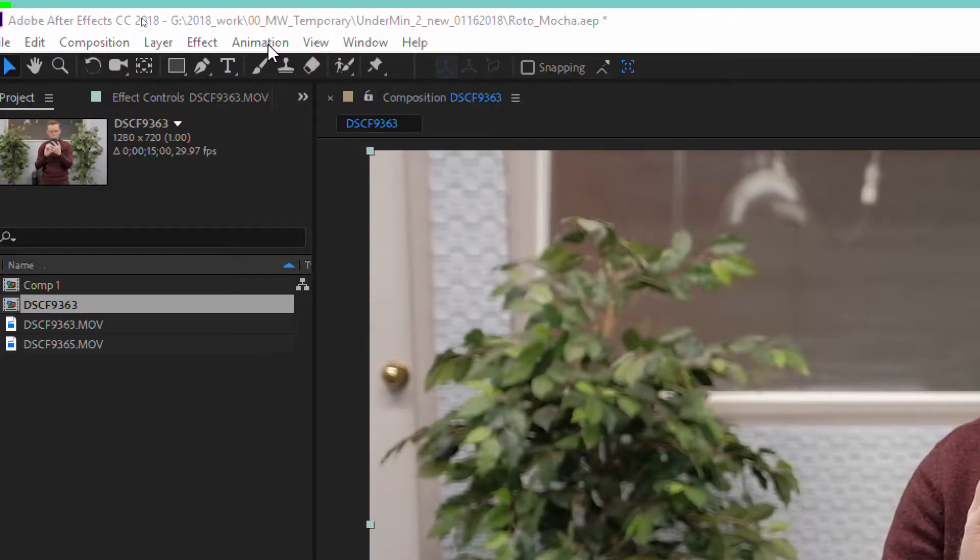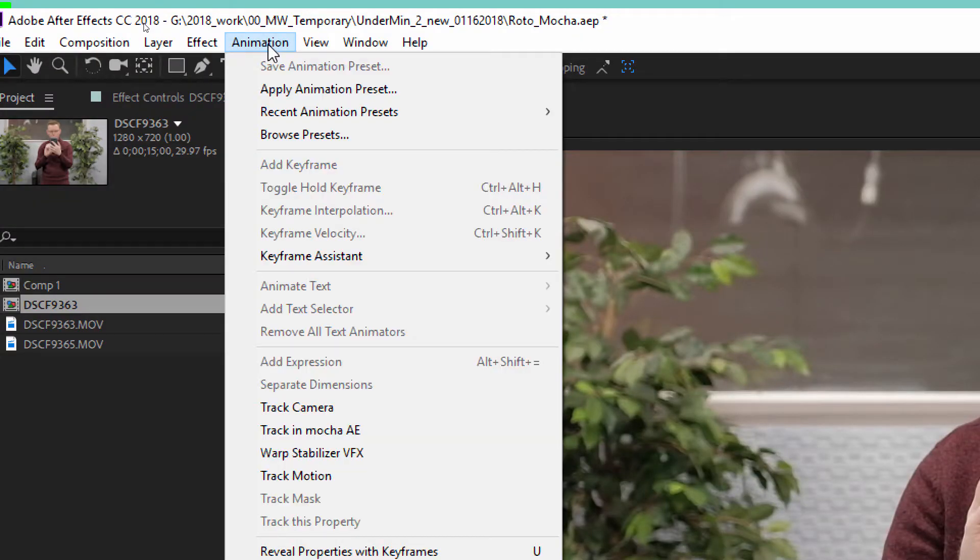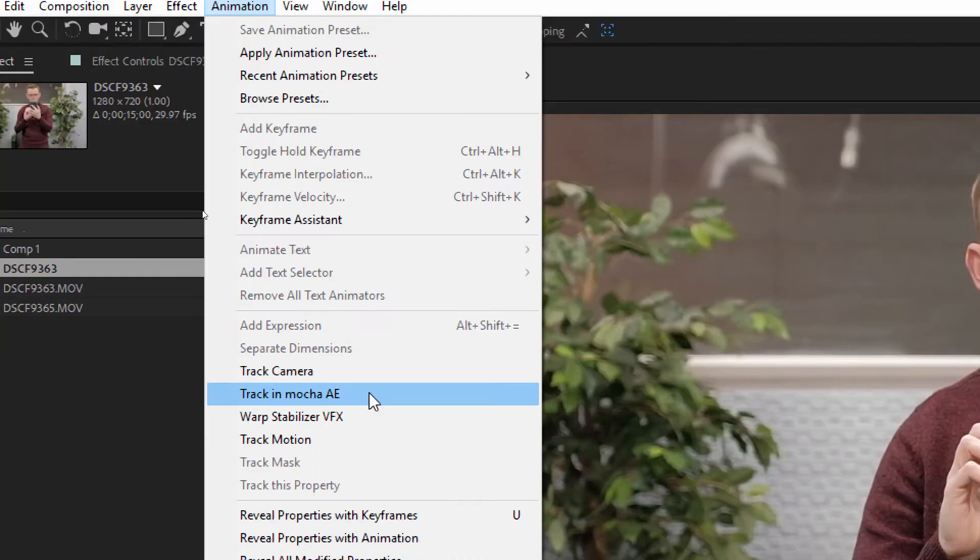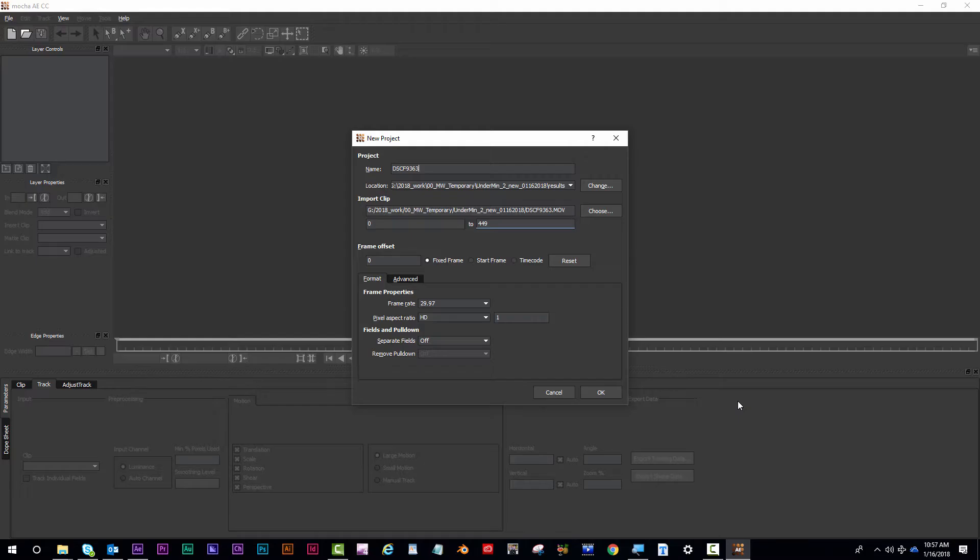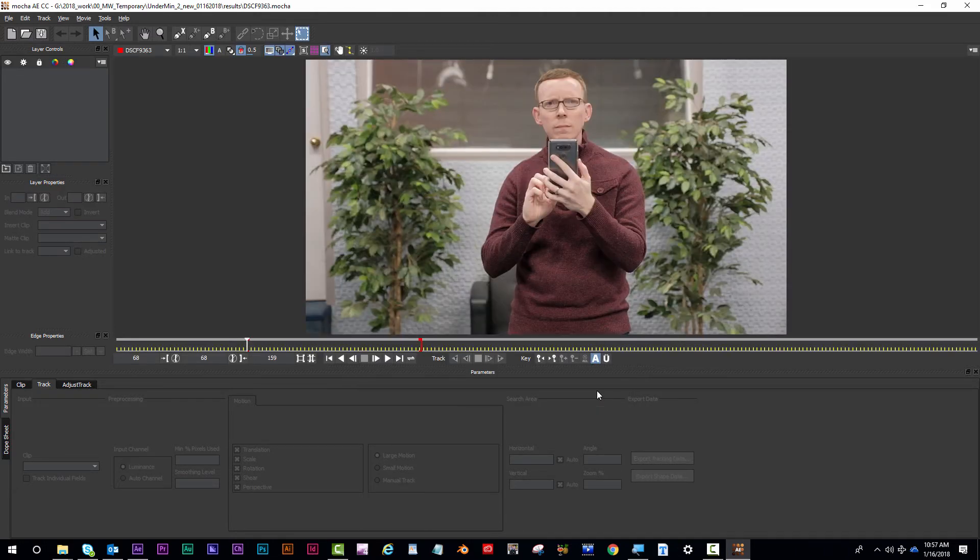Lastly, to roto your clip in Mocha, choose Animation, Track in Mocha AE. Once your clip opens up in Mocha, check the settings and make sure it matches your clip and then hit OK. And you're ready to start rotoscoping.